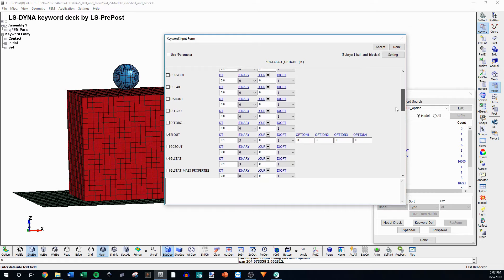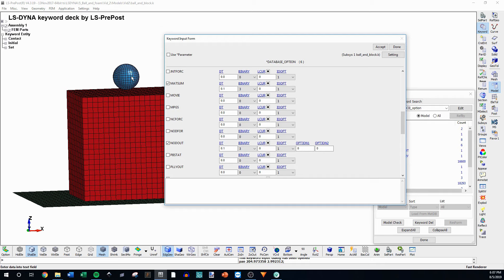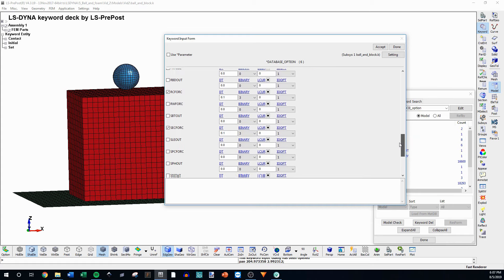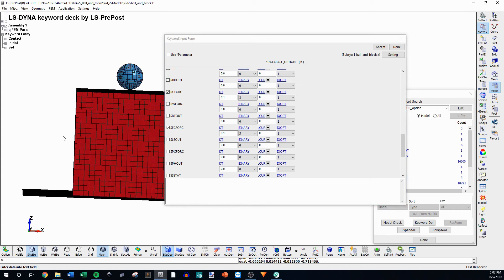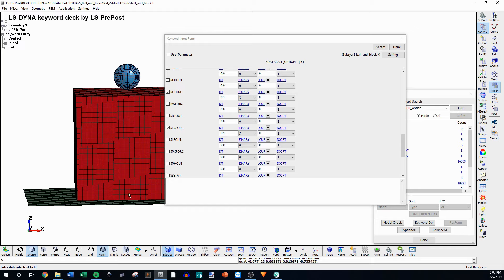We also have a node out, which gives us kinematics of a certain node. I'll try different nodes and show you the difference depending on where you put them. We also have RC force, which automatically gives us the contact forces of all contacts in the model. We're also going to set up something more specific called SEC force — the section force — which lets you define a section through a solid and get the force from that part.